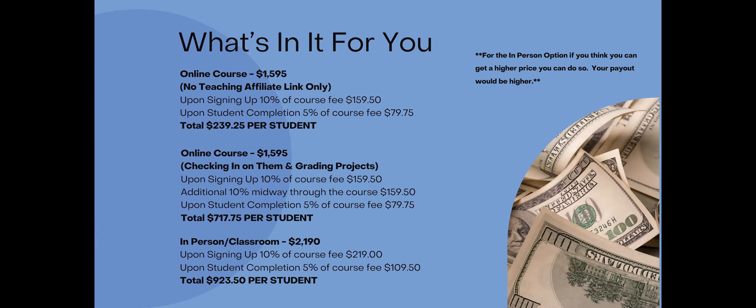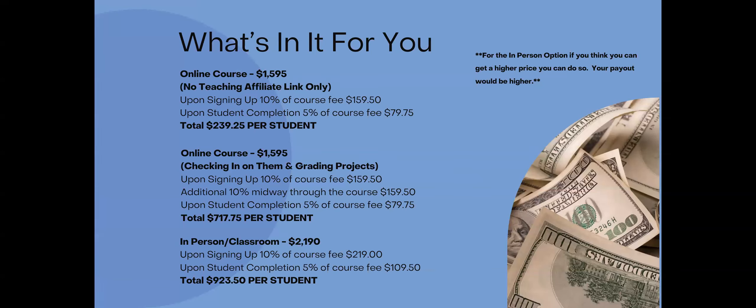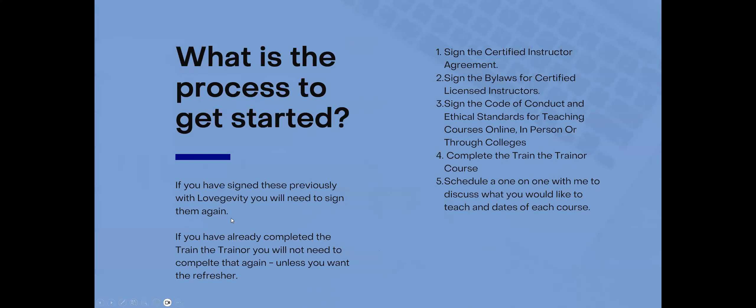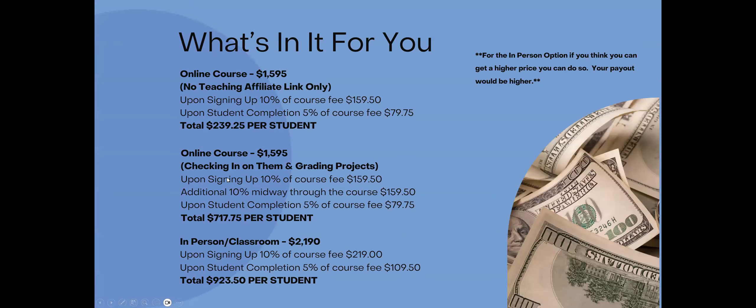For online courses, that is you checking in on them and grading projects. If that student signs up using your affiliate link, you would get that $159.50. You would get an additional 10% midway through the course, $159.50, just for grading the projects. And then again, upon student completion, you get an additional 5% of that course fee, which is $79.75. So you get a total of, I don't know if that number is right, that number is incorrect. So it's a total of $398.75 per student. So this number right here should be $398.75. So it's not a bad deal.